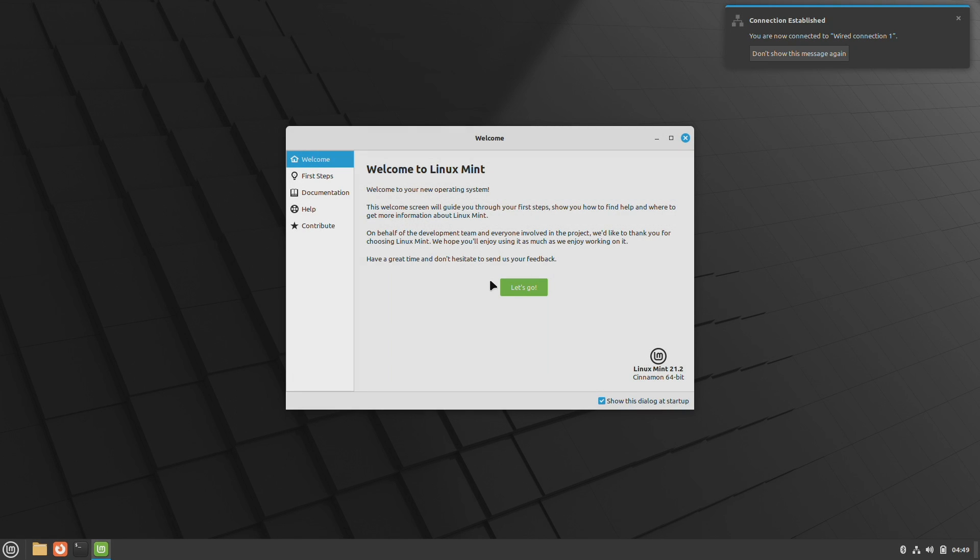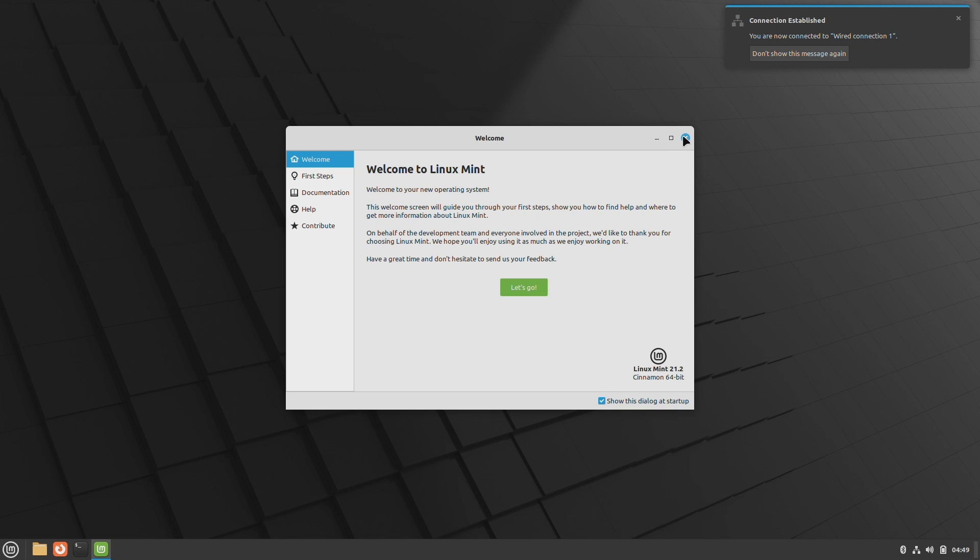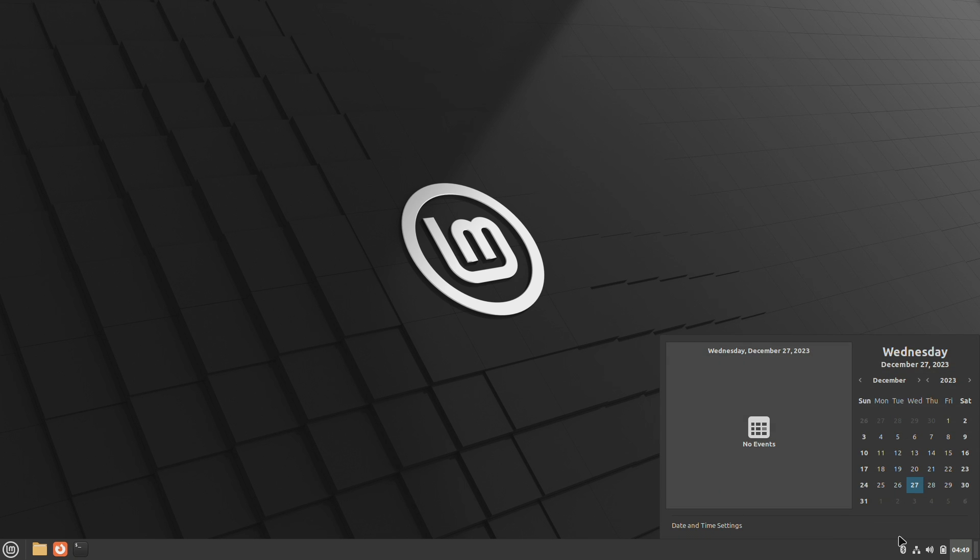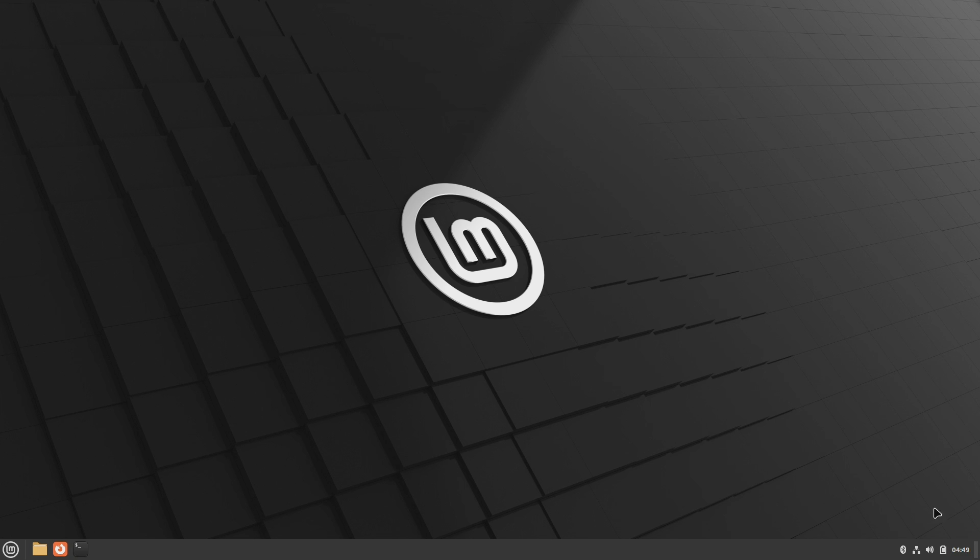Here is the Linux Mint welcome guide. And now you can see, the Linux Mint has been installed successfully and working fine.